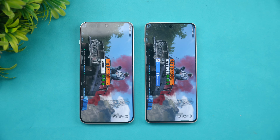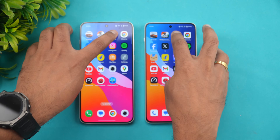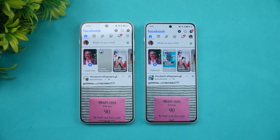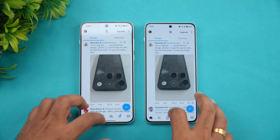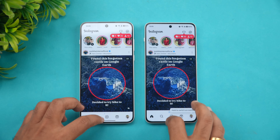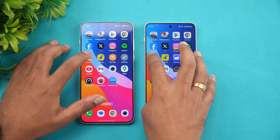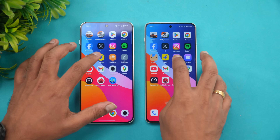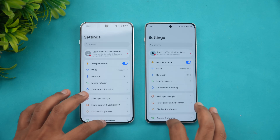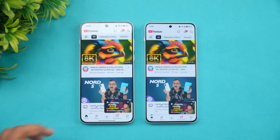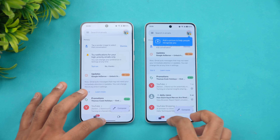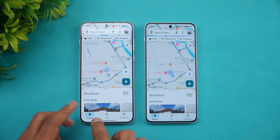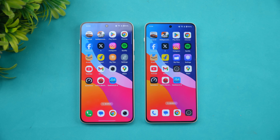Play Store — almost the same time. Chrome browser — Nord 4 is faster. Facebook and X — at the same time. Instagram — Nord 4 was faster. Spotify — same time. Amazon — probably same time. Flipkart — slightly faster on Nord 5. Files — same time. Settings. YouTube — probably same time. Camera — again slightly faster on Nord 5. Maps — Nord 5 was slightly faster.